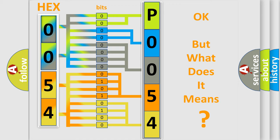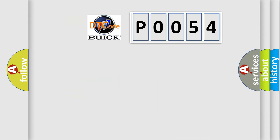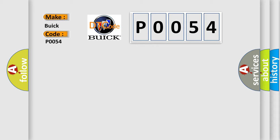The number itself does not make sense to us if we cannot assign information about what it actually expresses. So, what does the diagnostic trouble code P0054 interpret specifically for Buick car manufacturers?